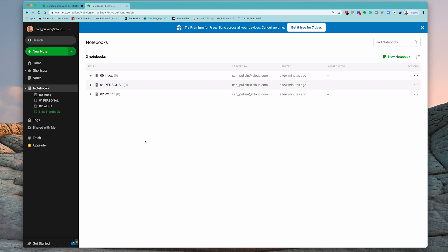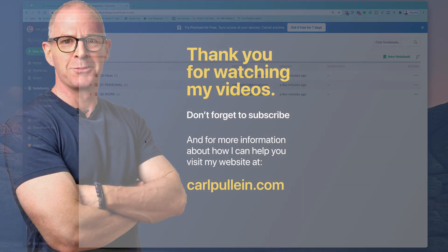Okay, thank you very much for watching this episode. It just remains for me now to wish you all a very, very productive week.